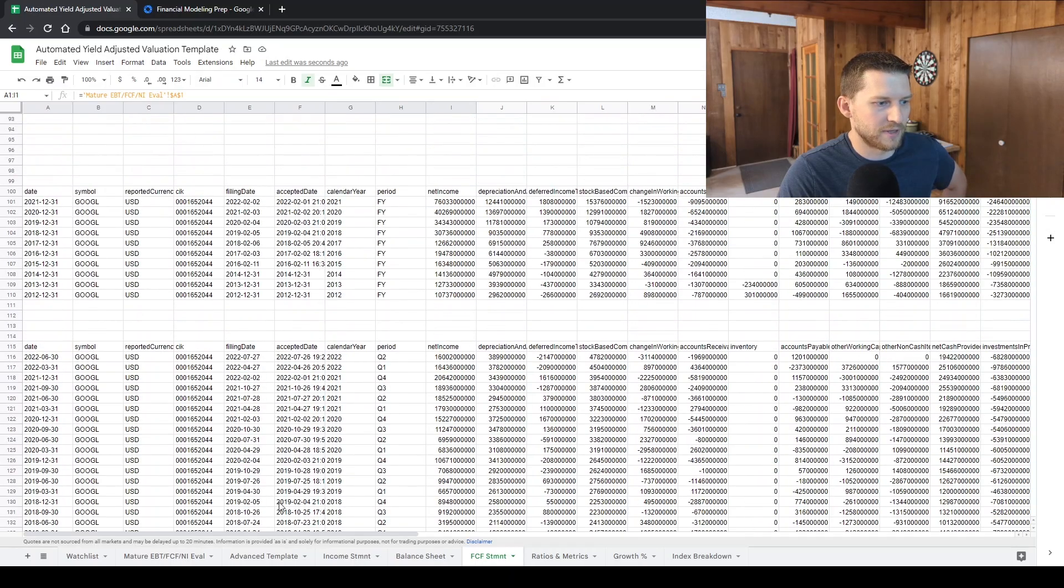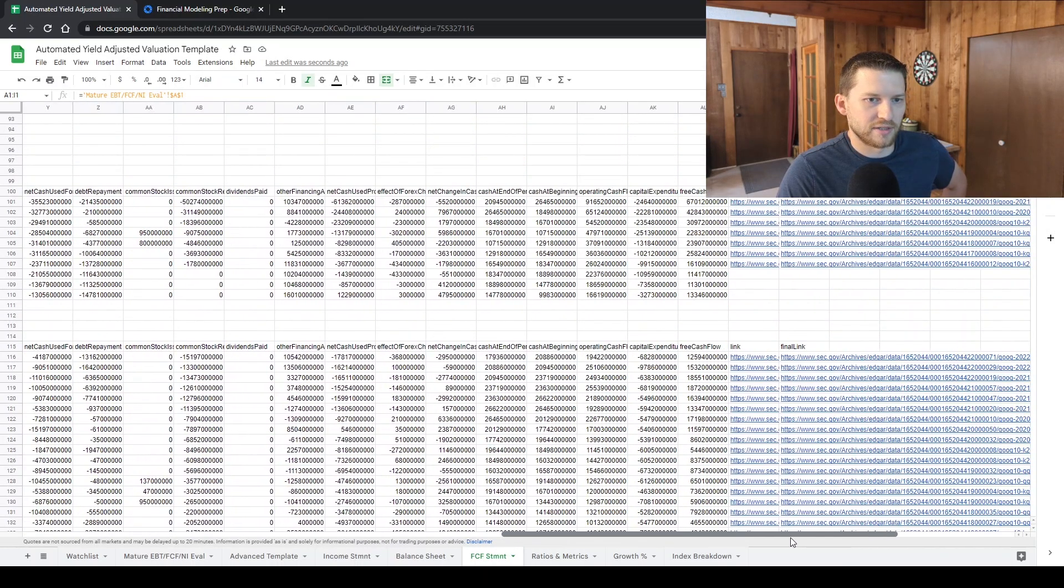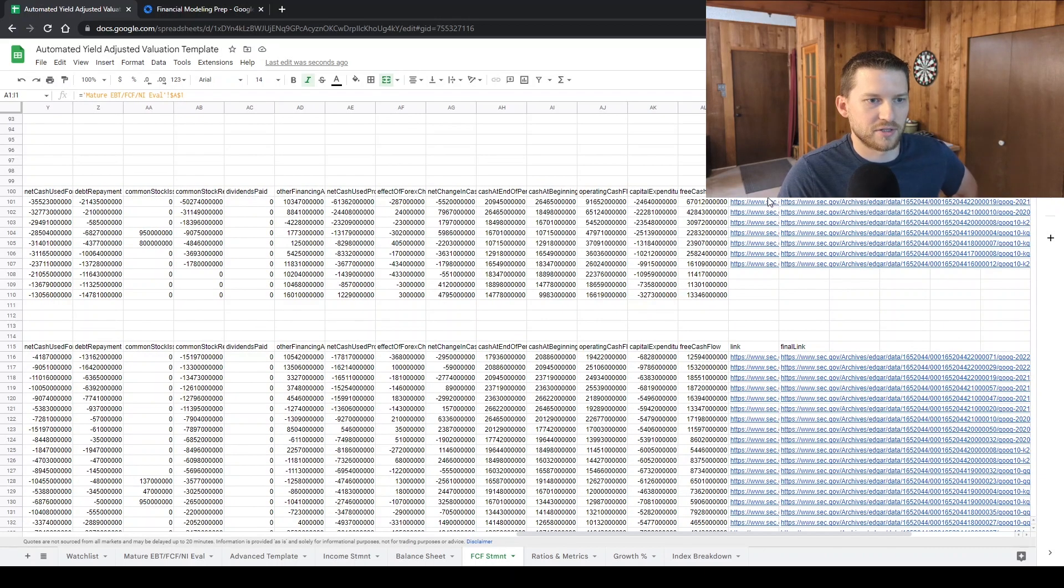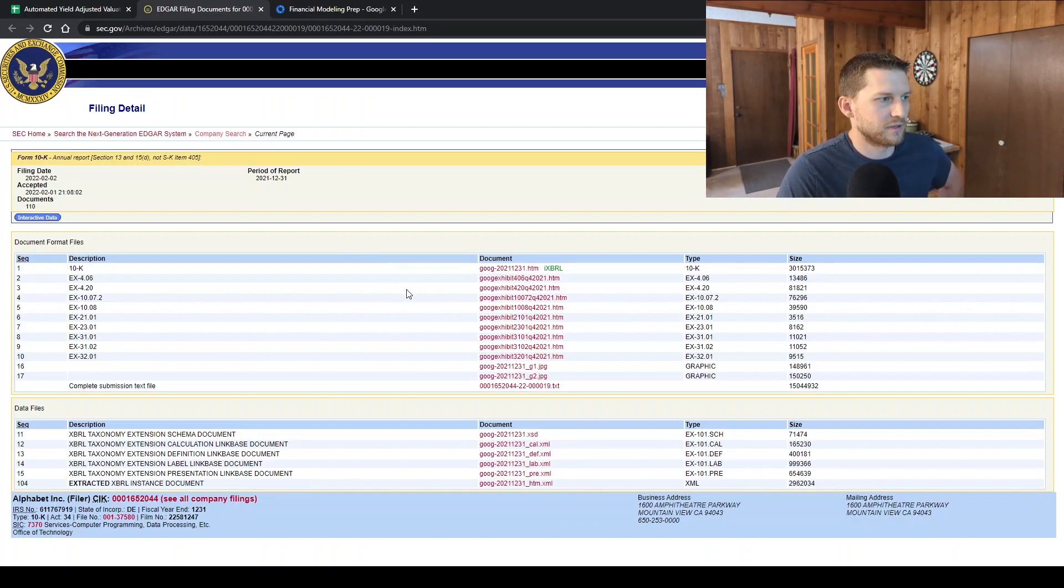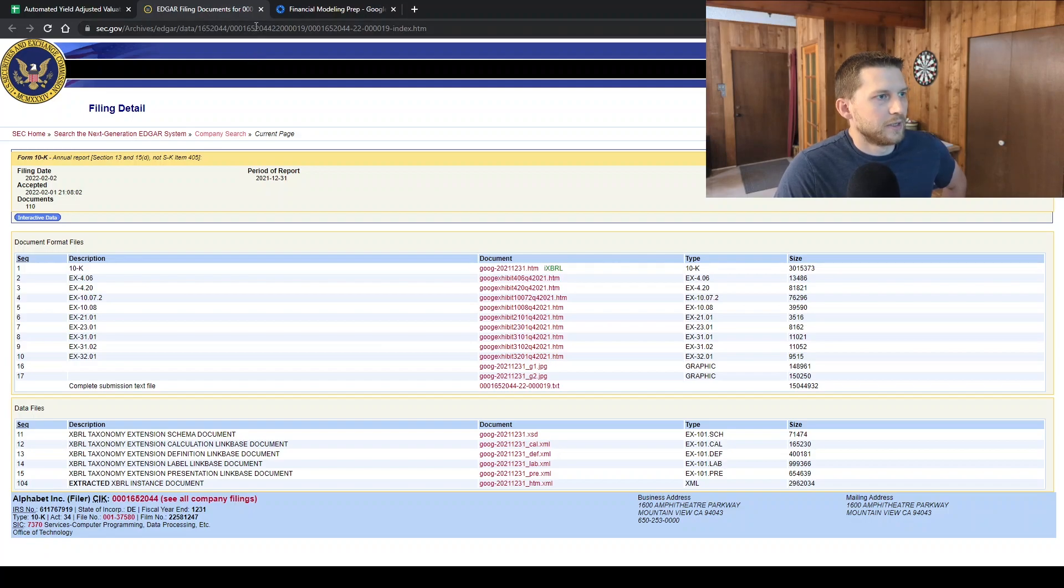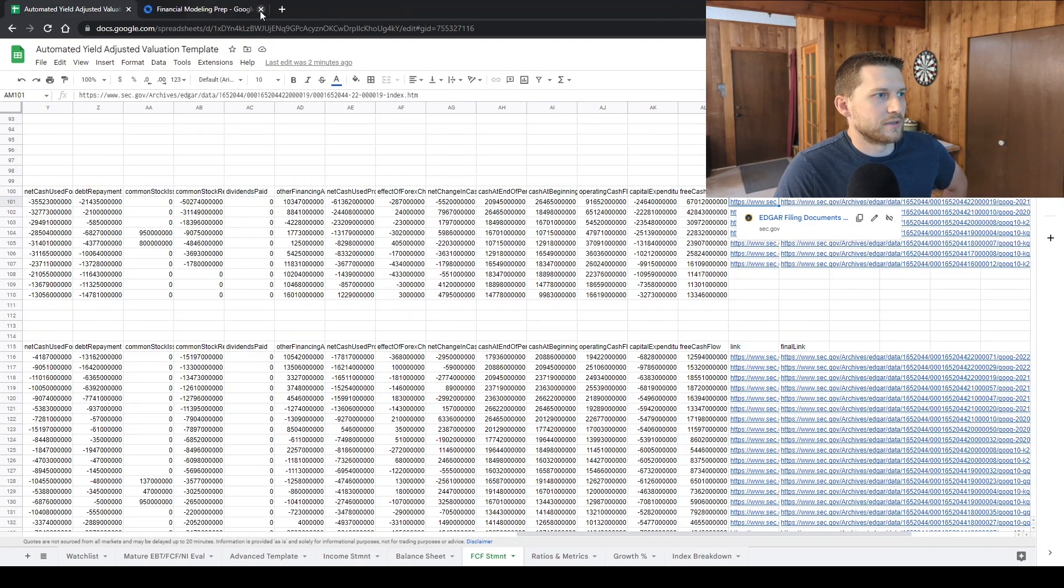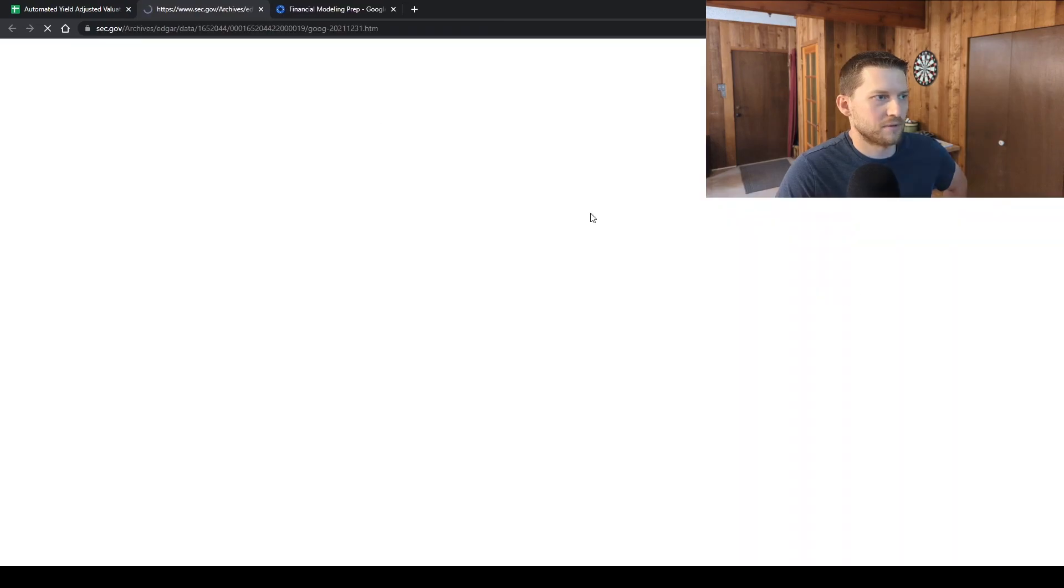And this is kind of cool where you can validate the data and actually has links to the SEC filings. So you can just click on the link and go through and get the 10-Ks, 10-Qs, whatever it is, and validate that data. So it's pretty nice, pretty seamless.